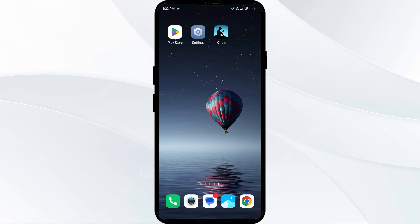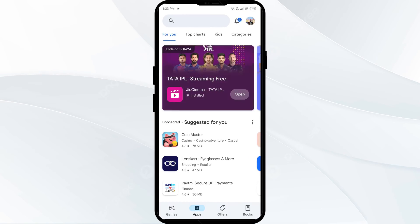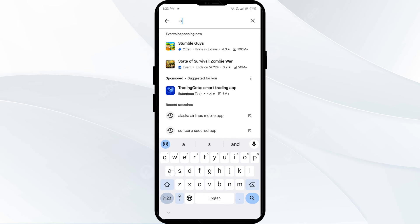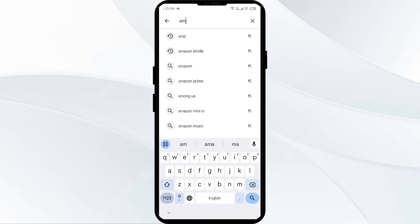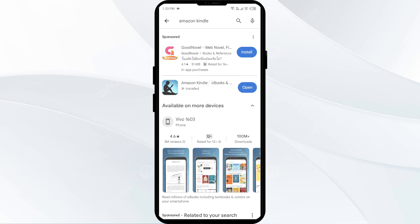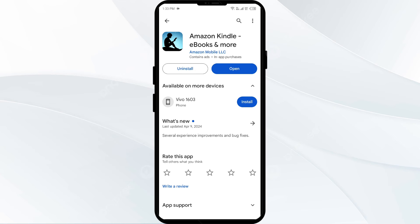The fourth solution is to update the Amazon Kindle app to the latest version. Head to the Play Store and search for the Amazon Kindle app. Select the app — if an update is available, you will see an update button next to the app. Tap on it to update to the latest version, then launch the app again.